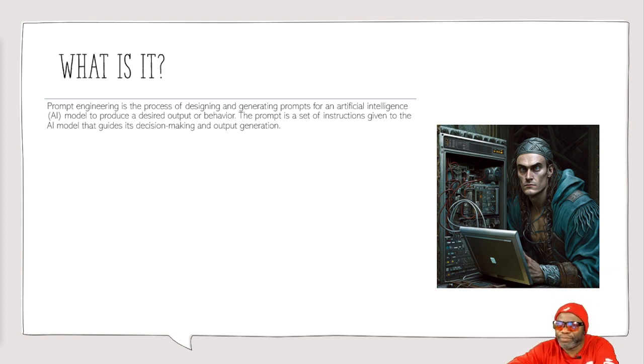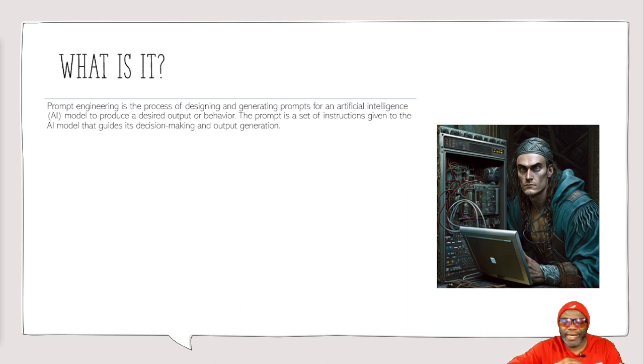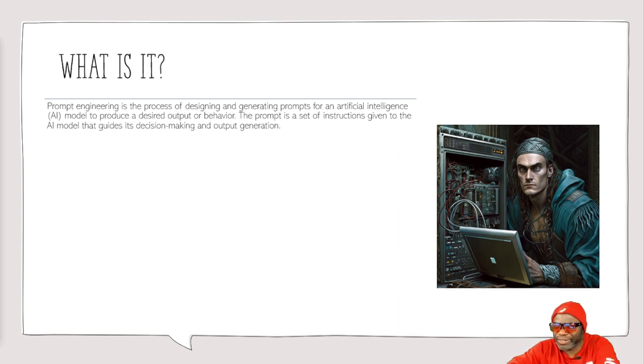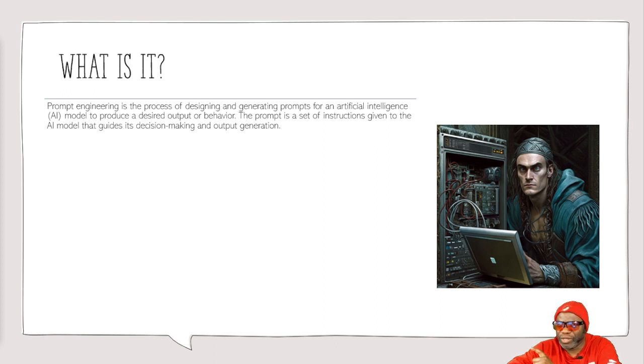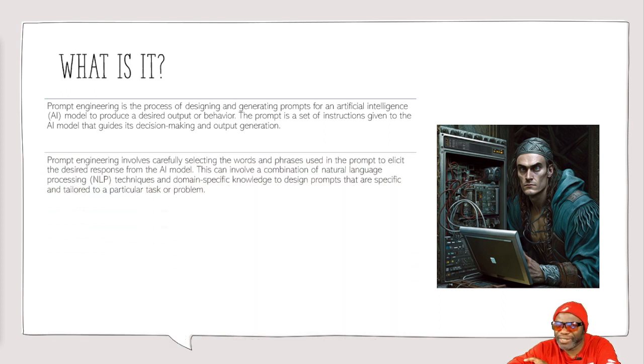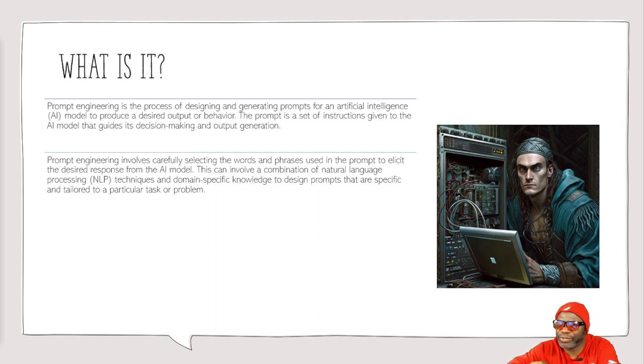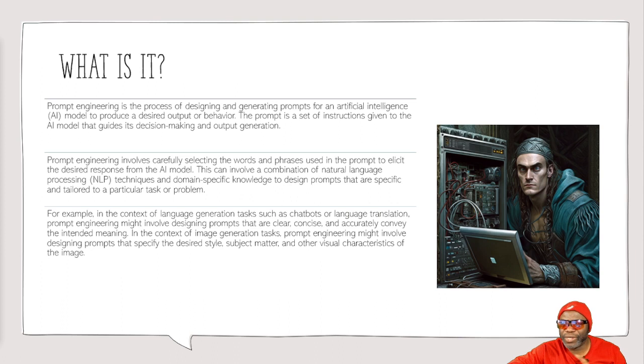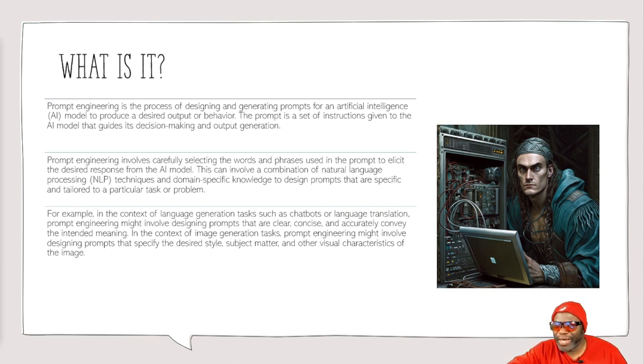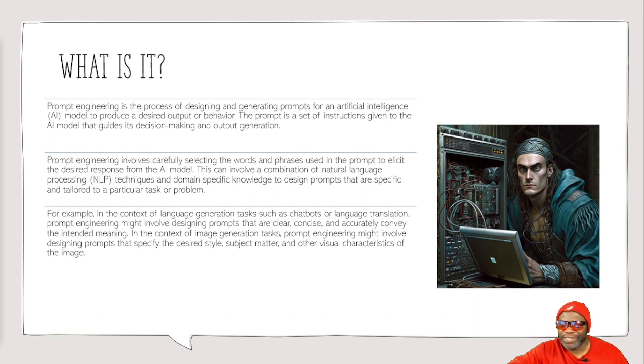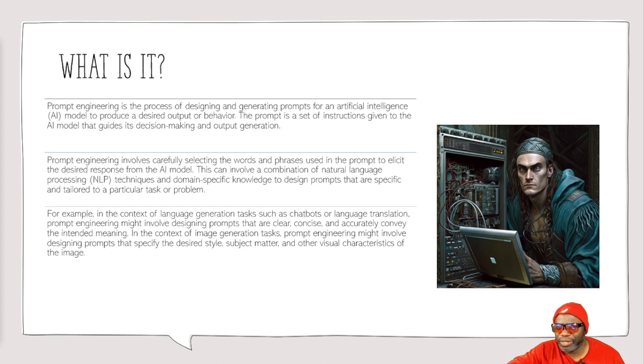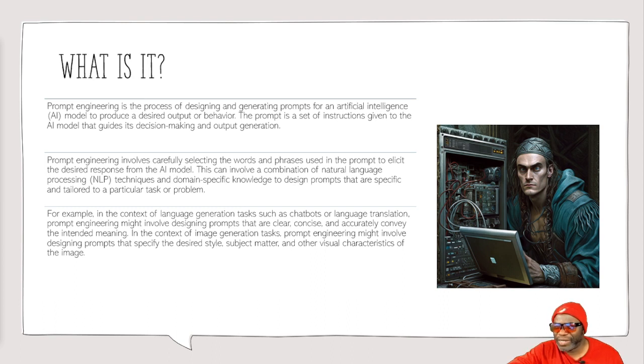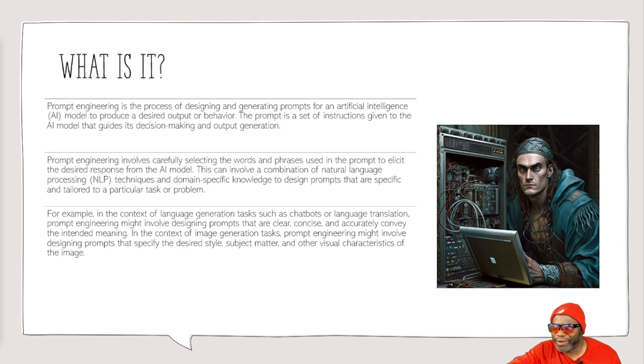So prompt engineering, like I said, is the process of designing and generating prompts. You've got to be a great designer of those prompts by using things like the RGB and other intuitive methods for artificial intelligence. To produce a desired output or behavior, the prompt is a set of instructions given to the AI model that guides its decision making. It involves carefully selecting the words and phrases used in the prompt to elicit the desired response from the AI model. If you cannot get the desired response, you're not a good AI engineer. For example, in the context of language generation tasks such as chatbots or language translation, prompt engineering might involve designing prompts that are clear, concise, and accurately convey the intended meaning.